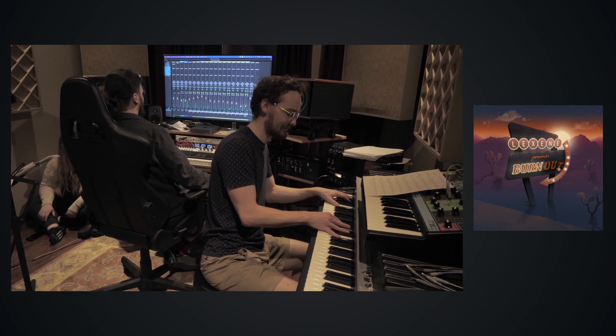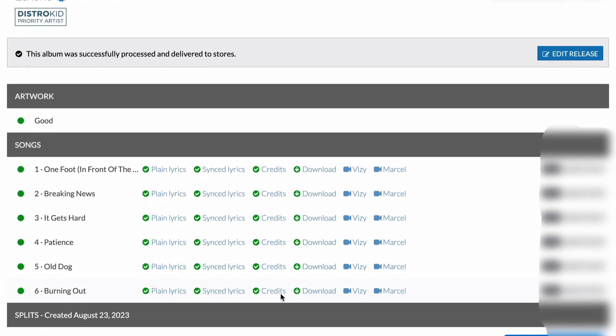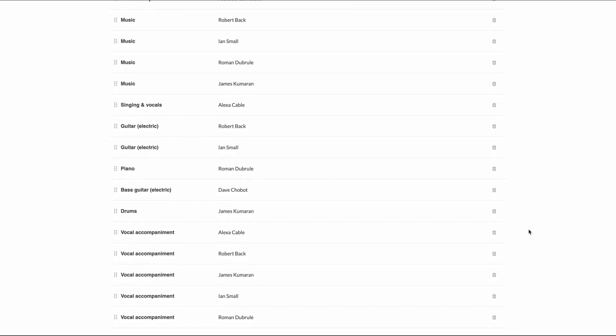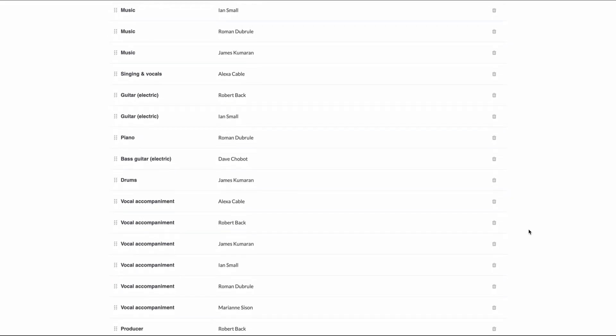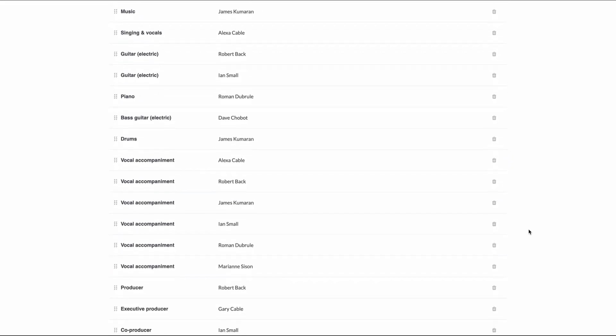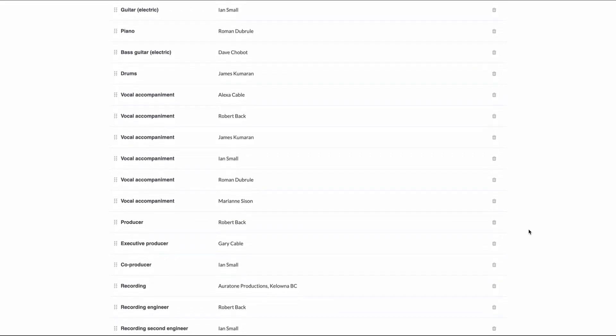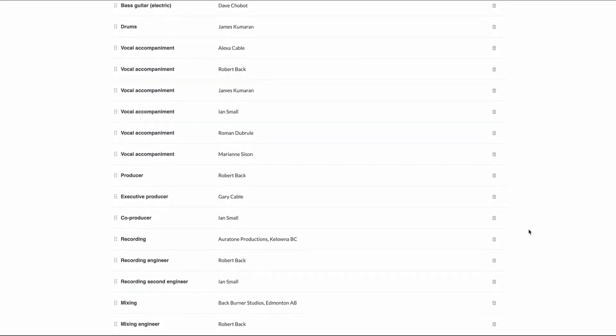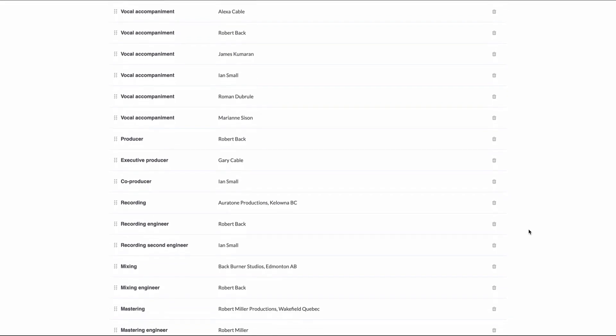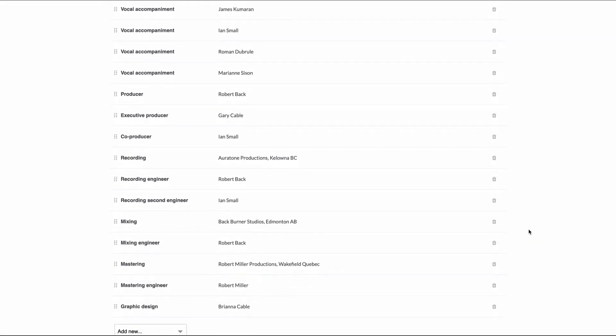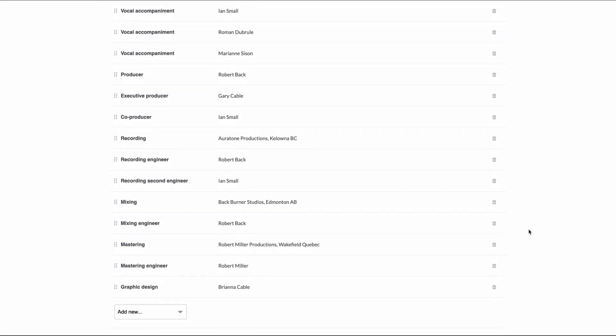With DistroKid, giving credit is a breeze. I simply entered their names and their specific contributions to the project. DistroKid did the rest, sending this information to streaming services, ensuring that each contributor received the acknowledgement they deserved.